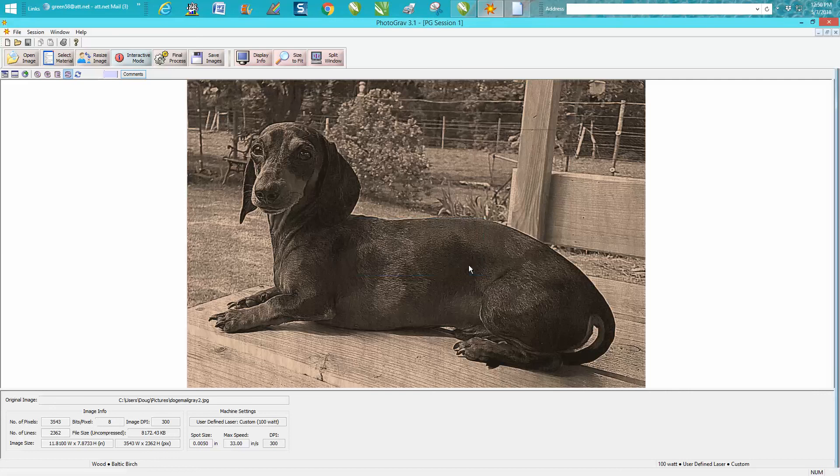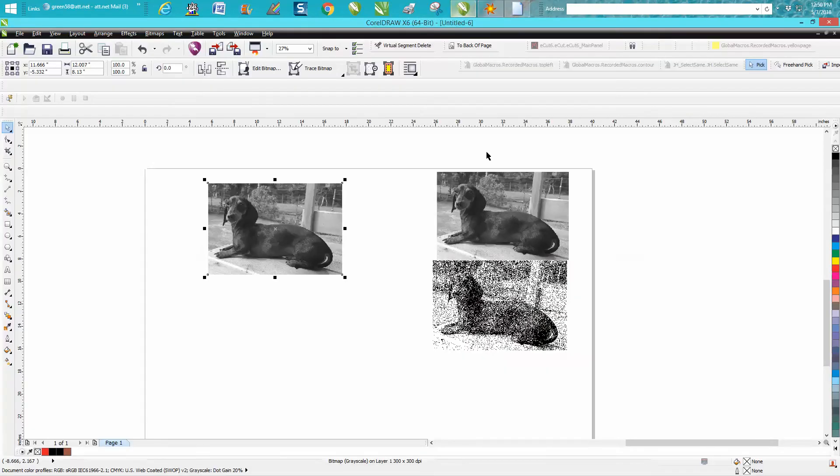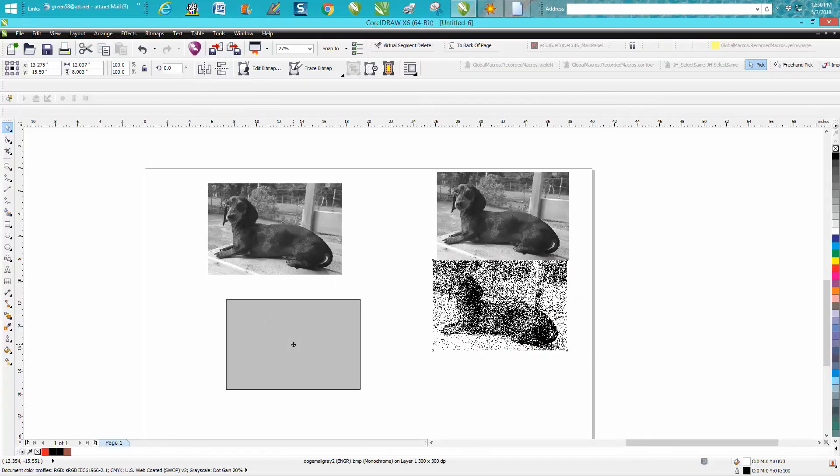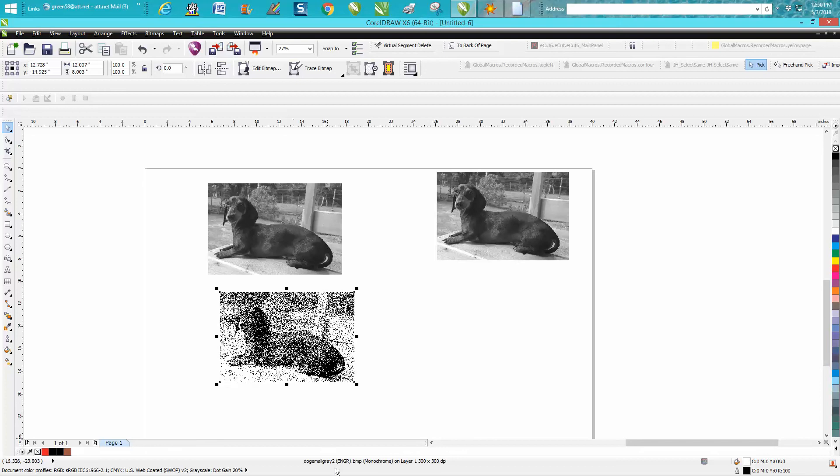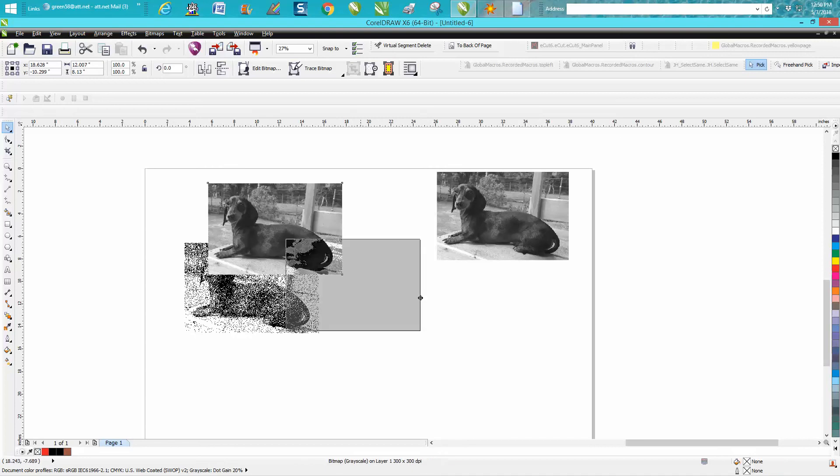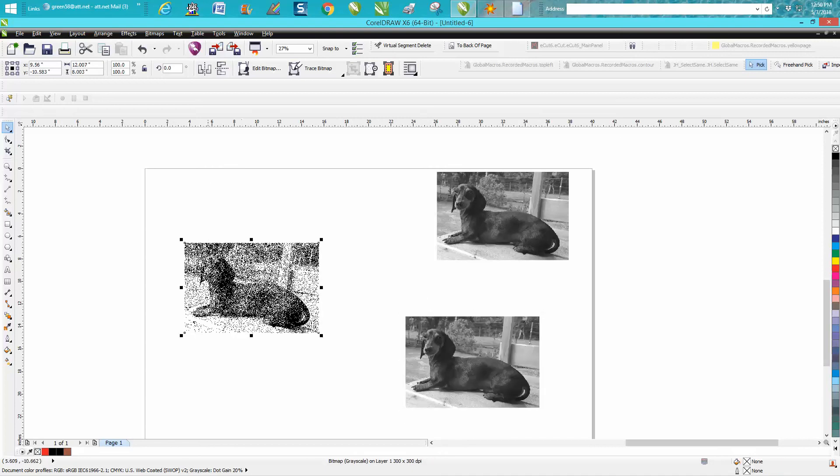So then you just go back to CorelDraw and you import that image. You can see it right down there. I've imported dog gray 2 now, and then you would just put it in your top left corner of your laser and run it.